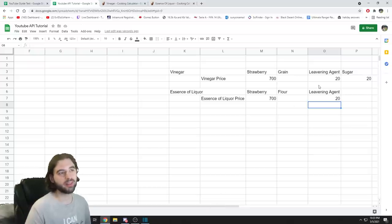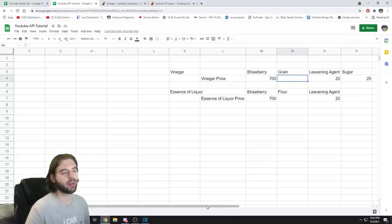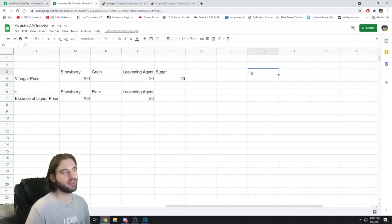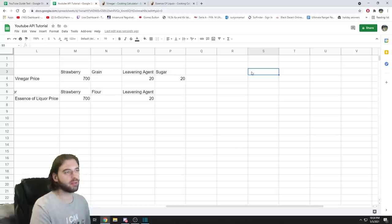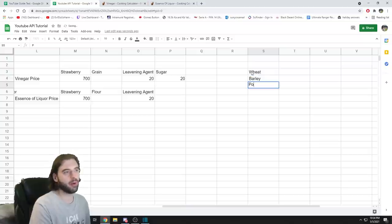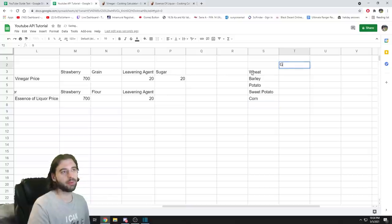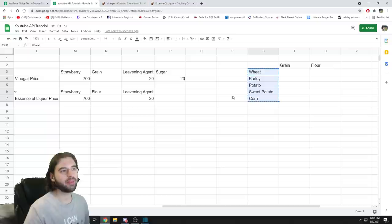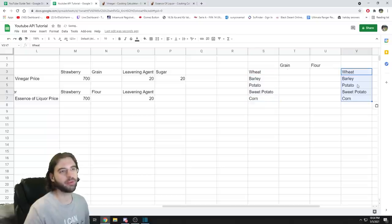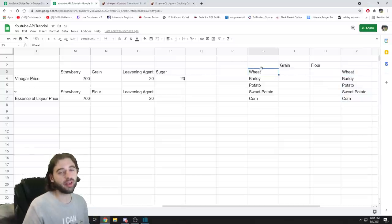The next thing we need to do is figure out which grain is the cheapest at any given time on the central marketplace. To do that, we'll make another table. There are five types of grain and flour we can use: wheat, barley, potato, sweet potato, and corn. We have the grain option and the flour option for each of these. I'm also going to copy this little table and move it to the right side as well — you'll see why in a second.